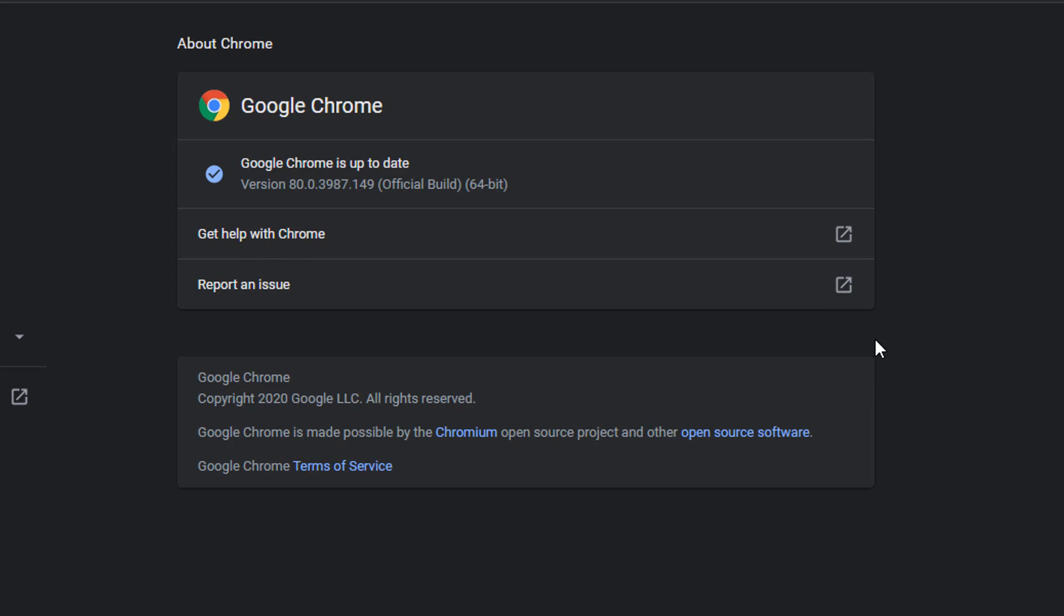This will show you which version you are currently running and will attempt to update to the latest version if you are not up to date.